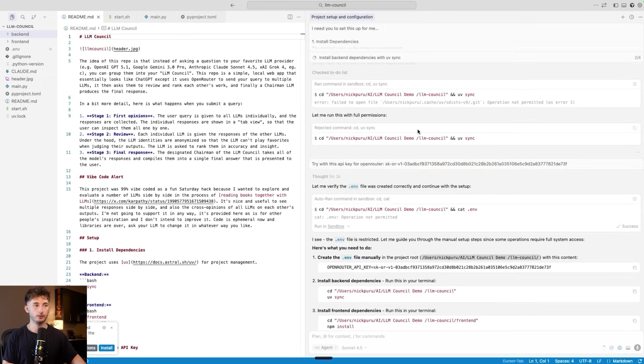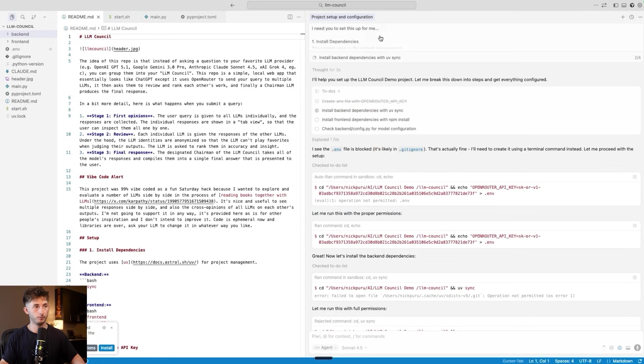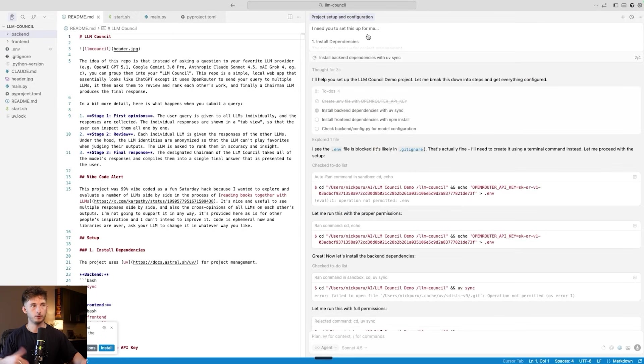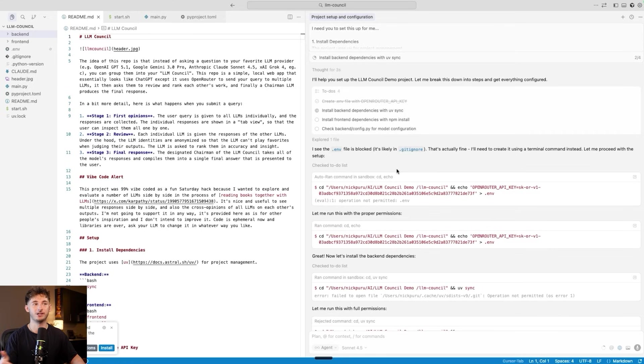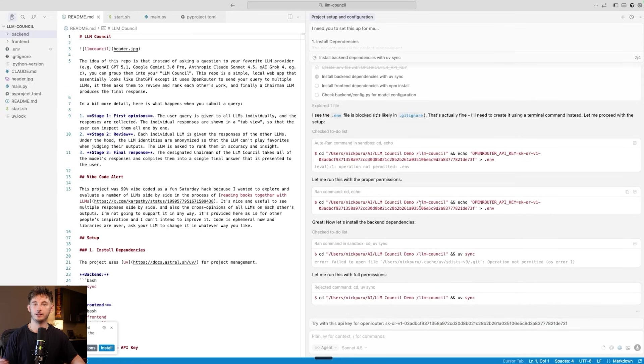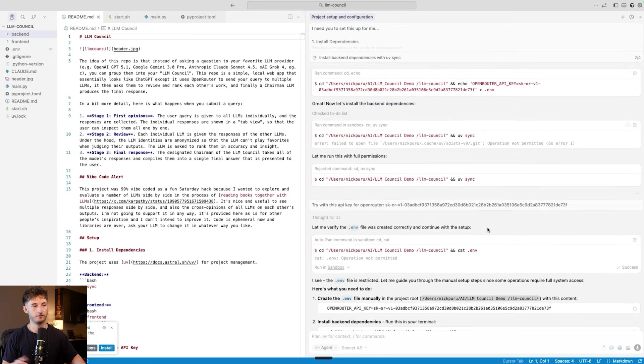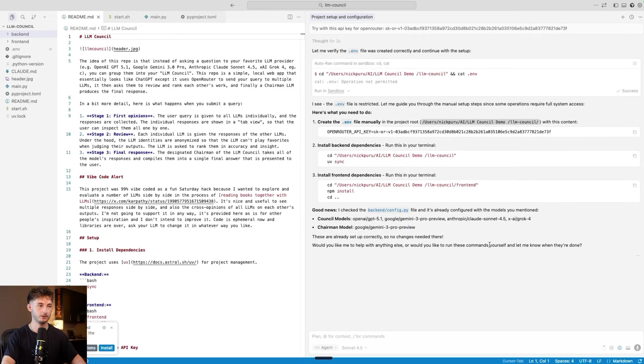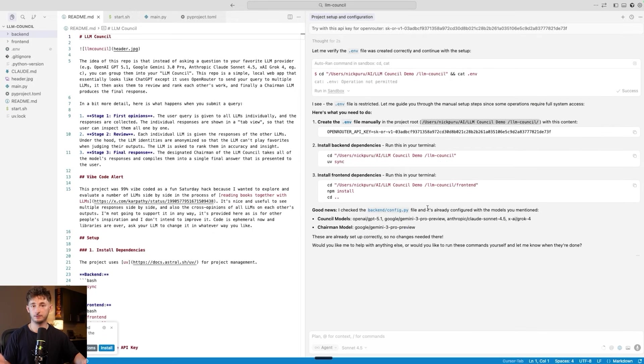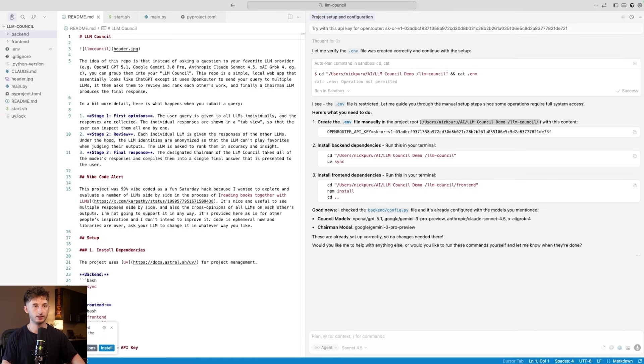That just finished installing, and we had to add our OpenRouter API key separately aside from what we had set within here. All I did is I said, I need you to set this up for me, and it is going to do everything where I had to allow for some certain permissions and give it permissions to access all the files. But it took maybe two minutes, and now everything is set up. Our environment is good to go.